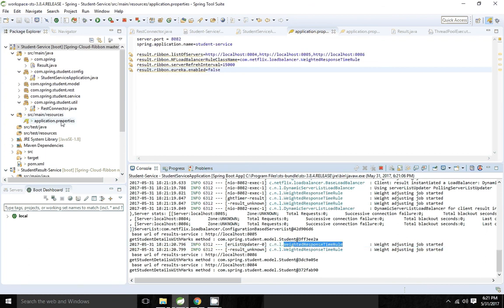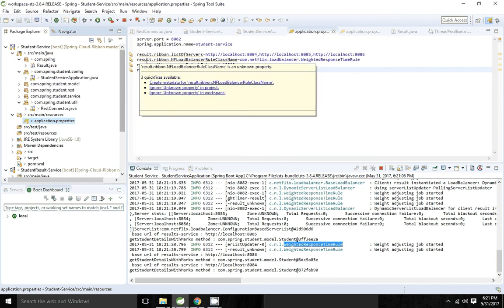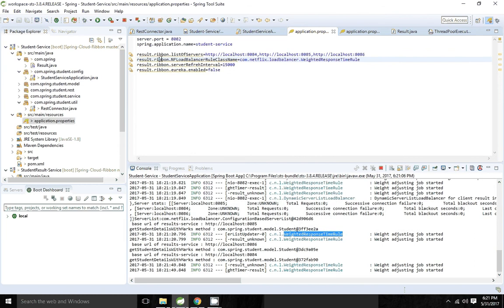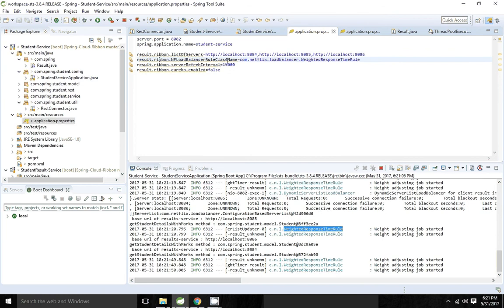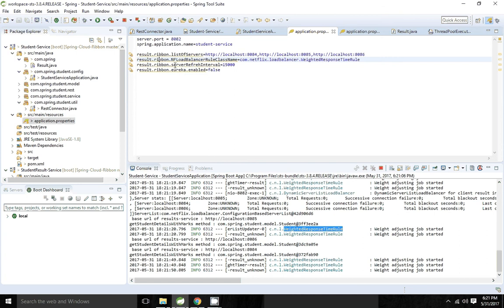So there are two ways we can configure this. One is using application.properties — you configure with the name of the Ribbon client, then ribbon, then the load balancer rule class name. Or else you can go to a configuration class and change it there. Thank you friends.